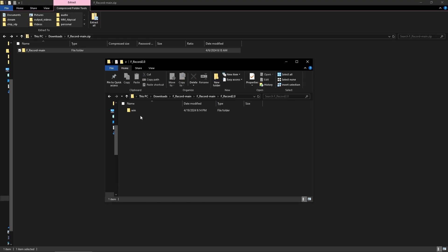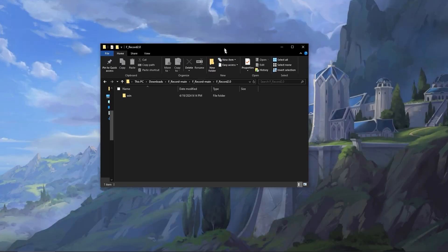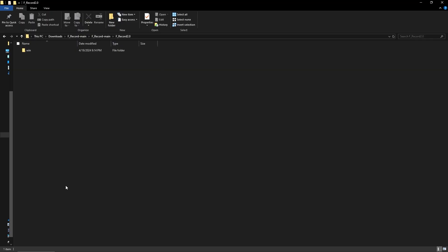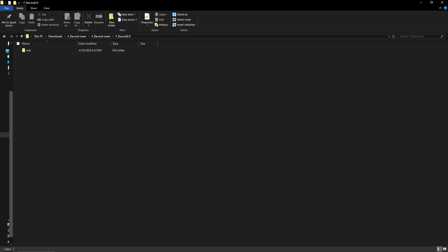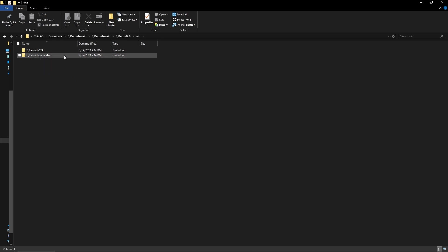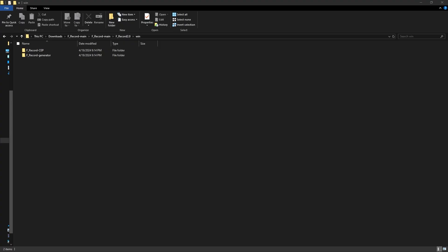Open it up. You see win because it's for Windows PC. It's not for Mac. I don't think I haven't tried it on Mac. I don't have a Mac. I didn't fall for that trap. The whole story. Don't worry about it. It's for Windows PCs. If you have a Mac, I apologize. You can give it a shot. Let me know how it is in the comments. But when you open that, you'll see F record CEP and F record generator. Now these go in two separate spots. Follow along.